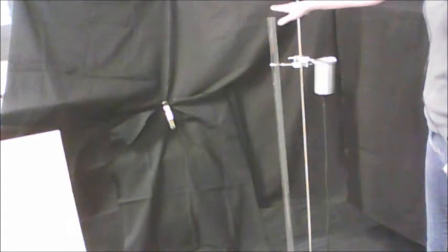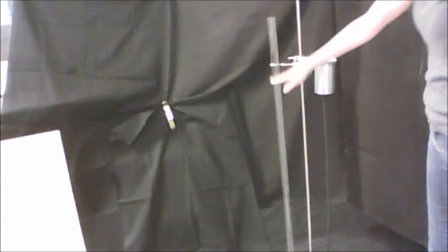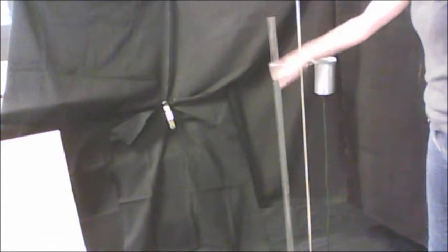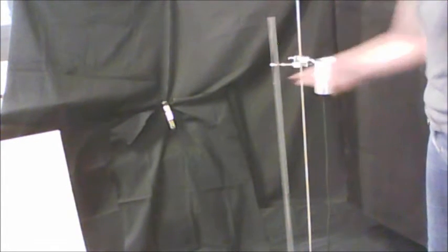So then our air column is just going to be from the top of the tube to the top of the water. We're using the water level as the bottom of our tube.